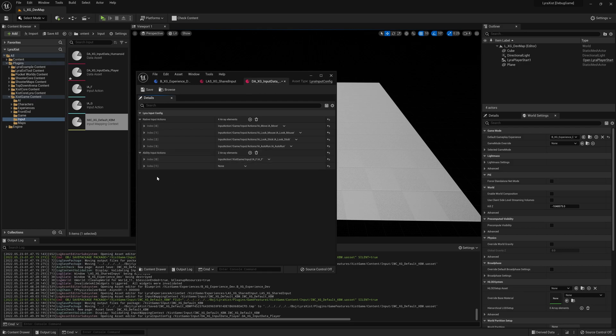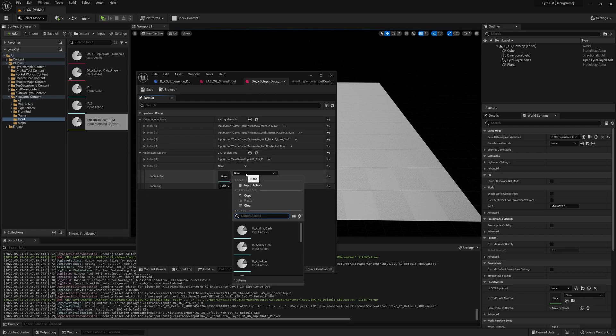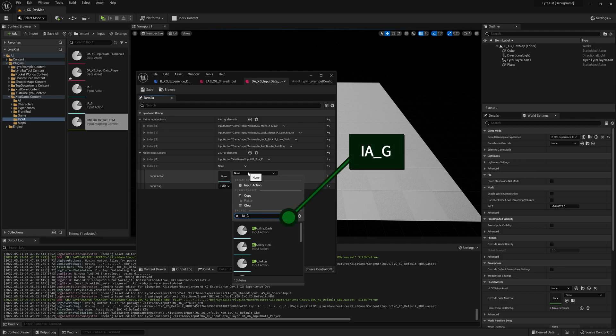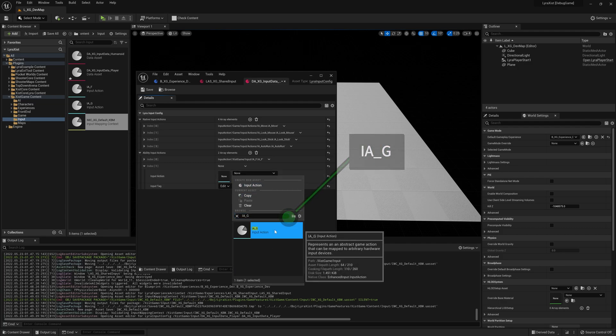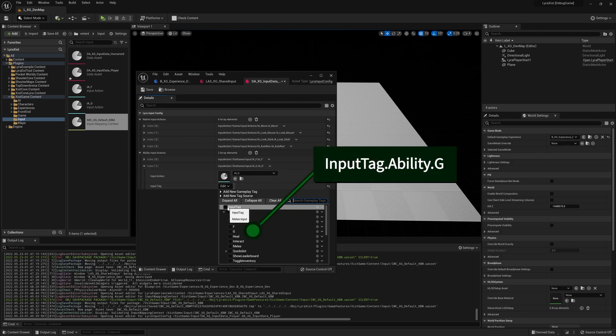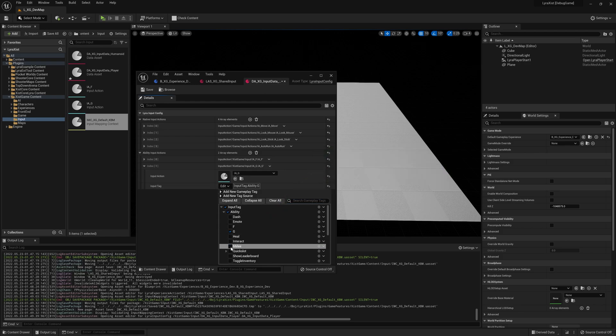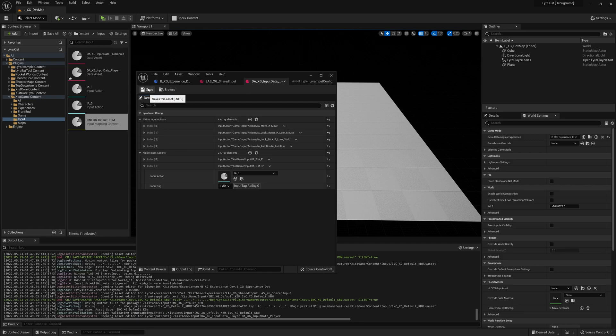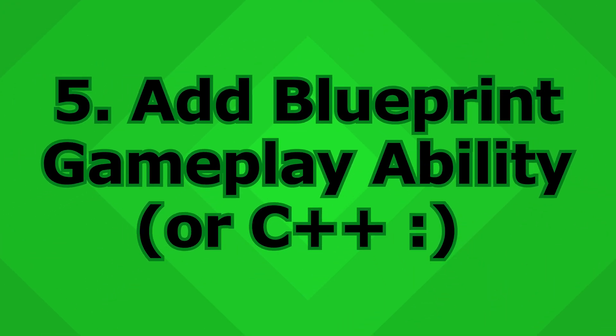The new one we're going to want is the input action that we created, which is the IAG. So the input tag that we're going to want is InputTag.Ability.G. There it is. Save this. So we have configured input.